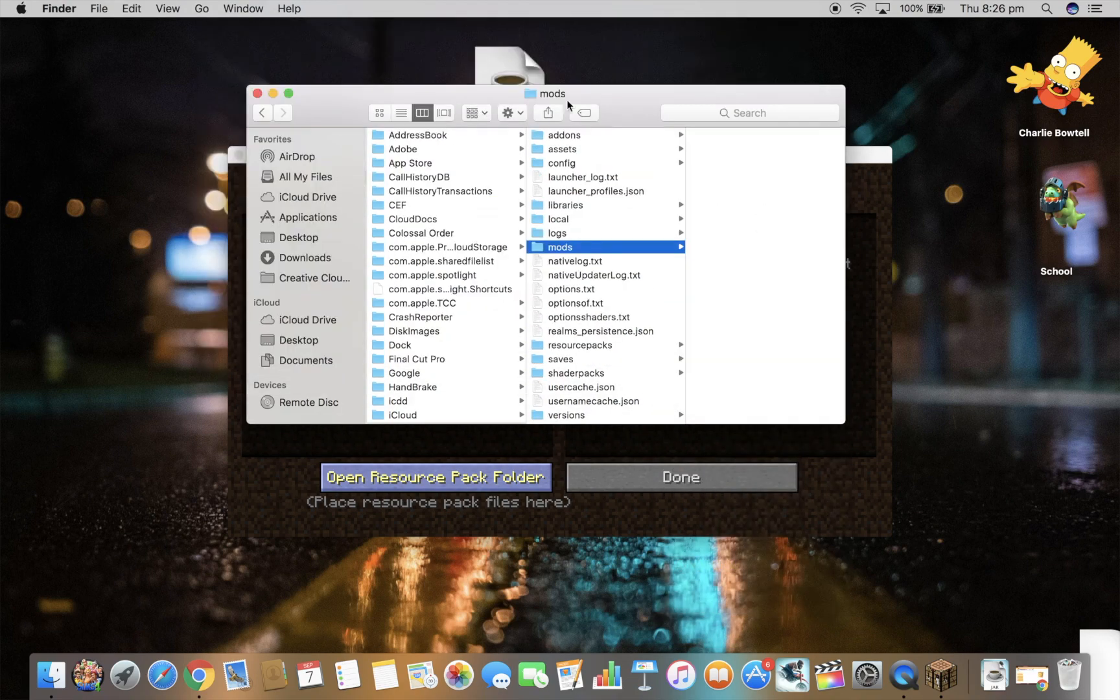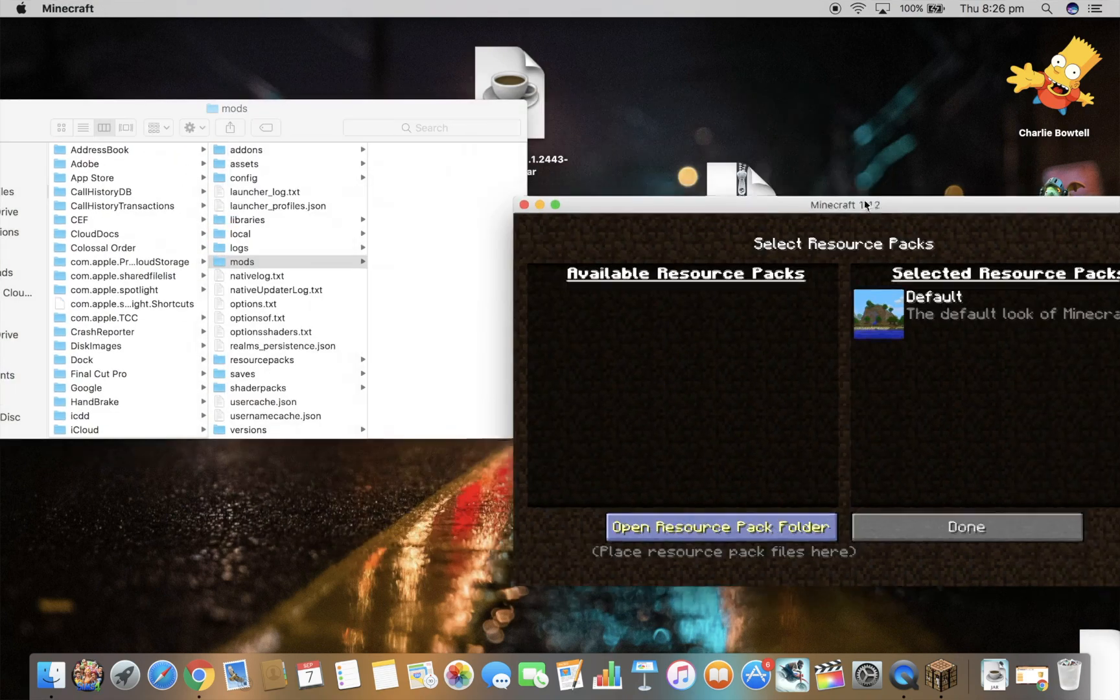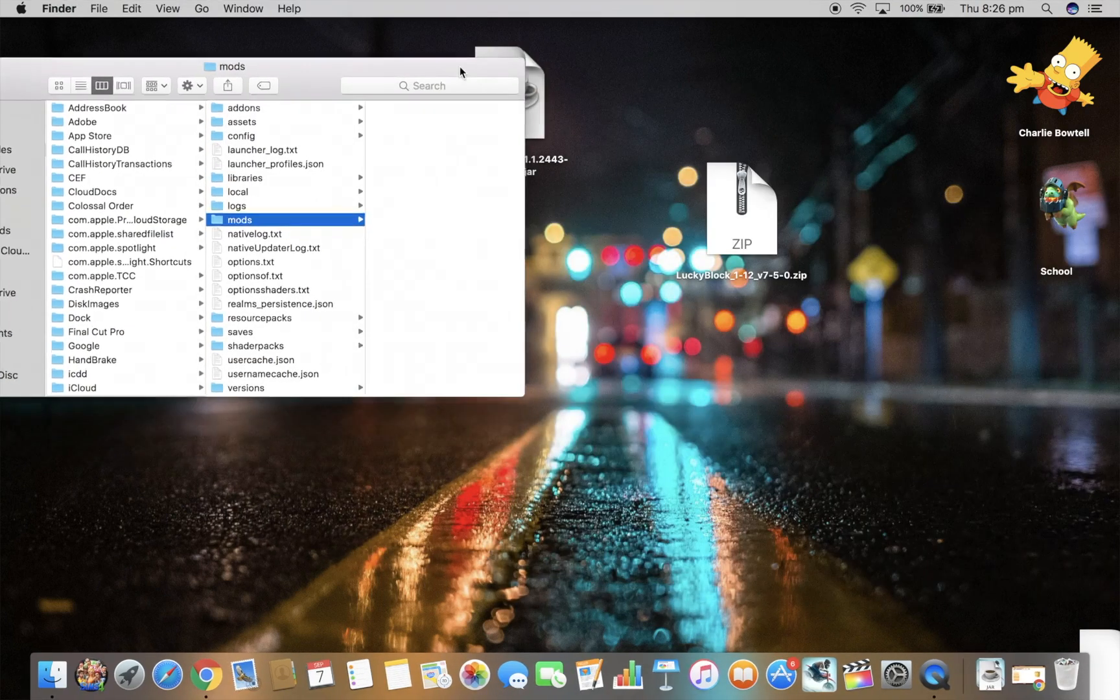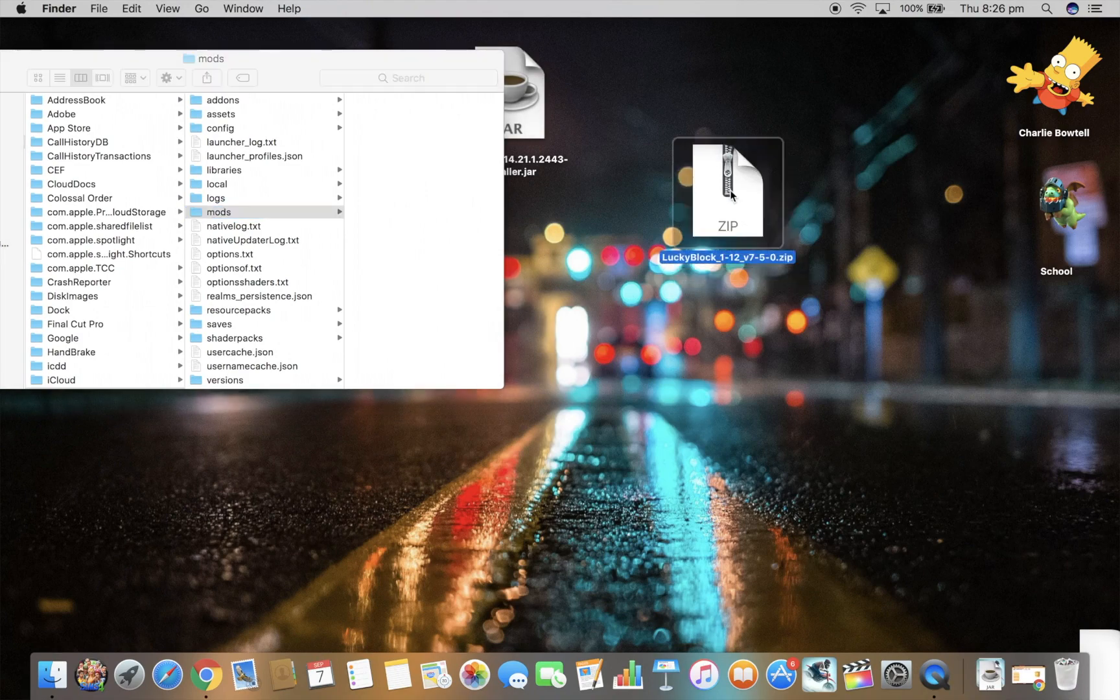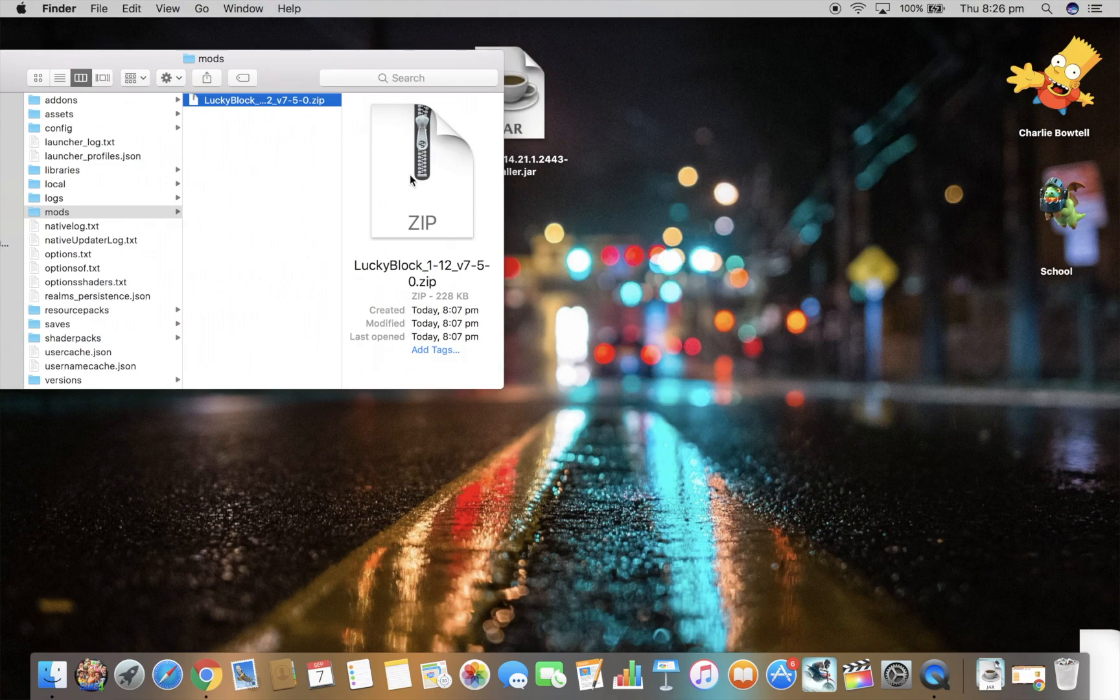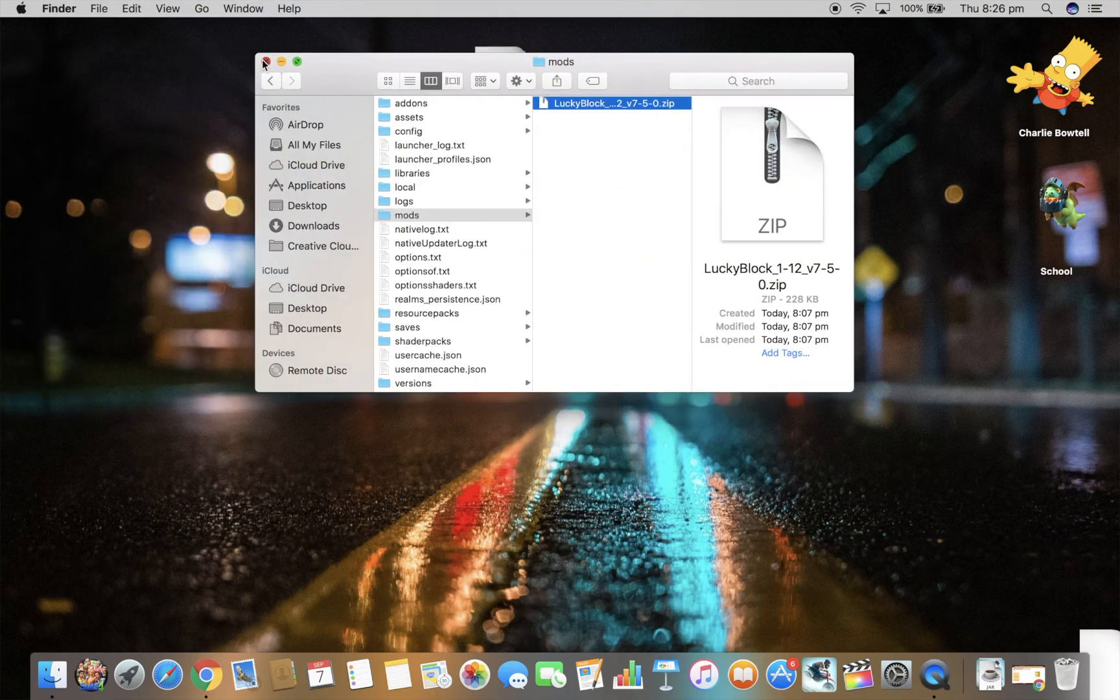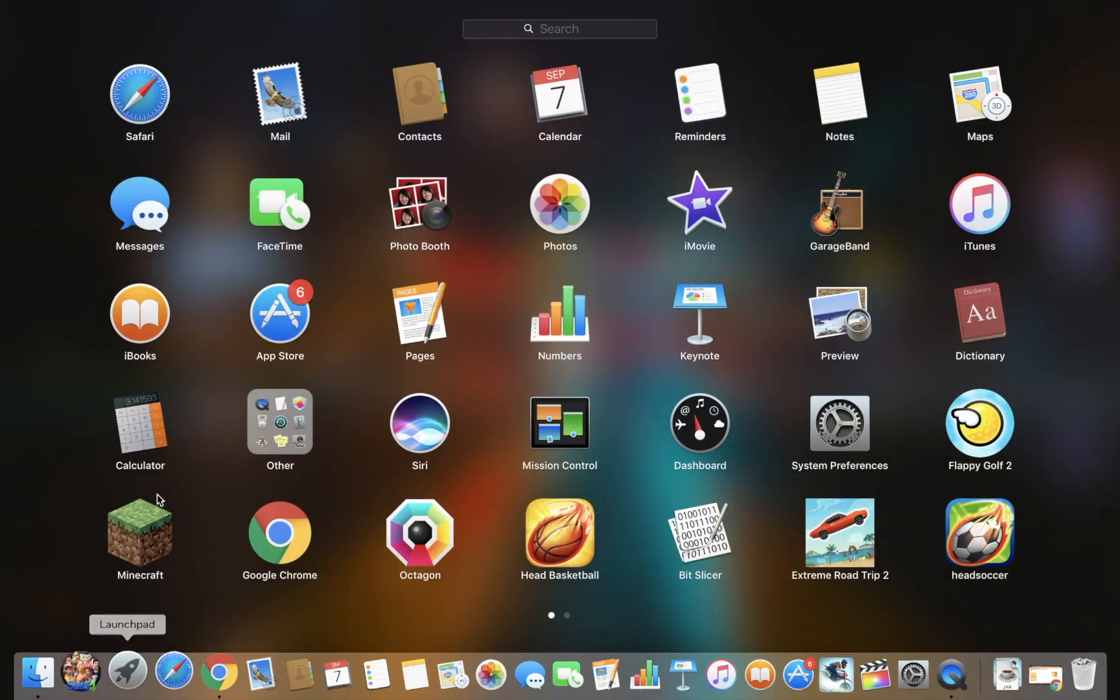Alright, so once you've got this, cross down Minecraft for a sec. Once you've got mods there, you have to drag this LuckyBlock.zip into the mods folder, then just press move. Alright, now you've successfully moved that there and now you've successfully installed the mod.